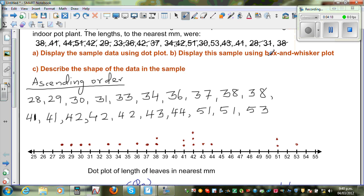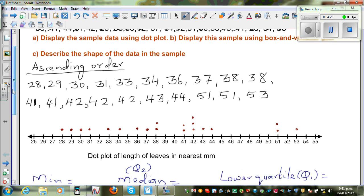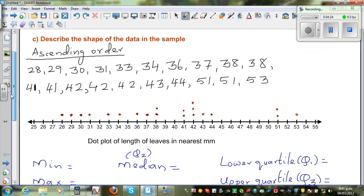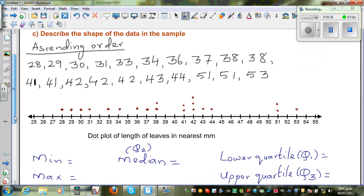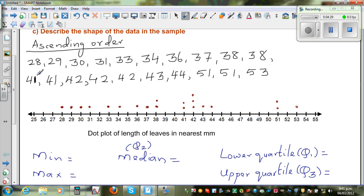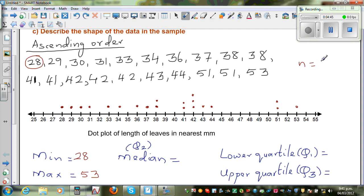Now we need to draw the box and whisker. For a box and whisker, you draw it by finding these five measures. The minimum is the lowest value, which is 28. The maximum is your highest value, which is 53. The median is the middle-most value. You have 20 values, so N equals 20 data points.